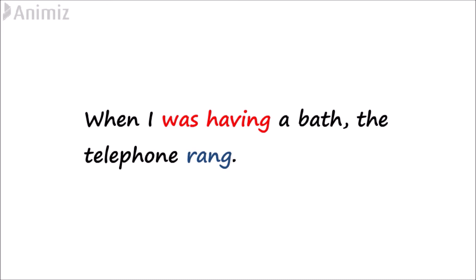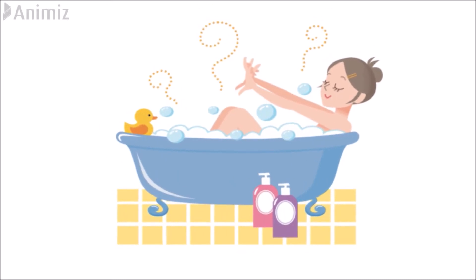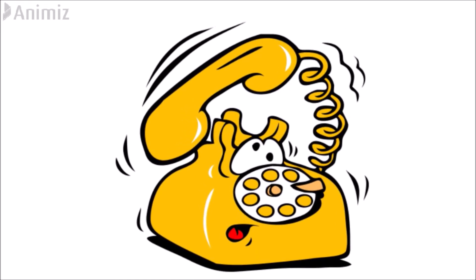For example, when I was having a bath, the telephone rang. Taking a bath takes longer than the ringing of a telephone. Additionally it is interrupting the bath.